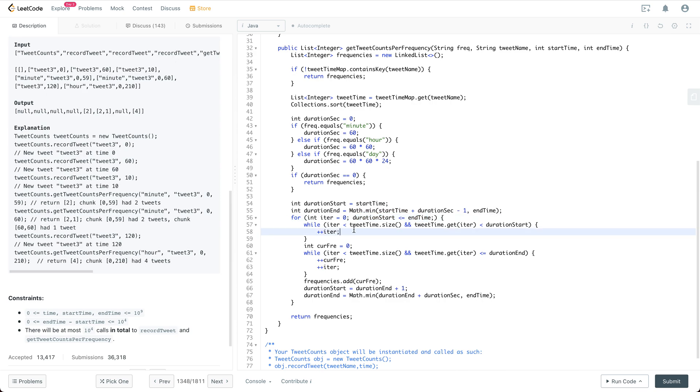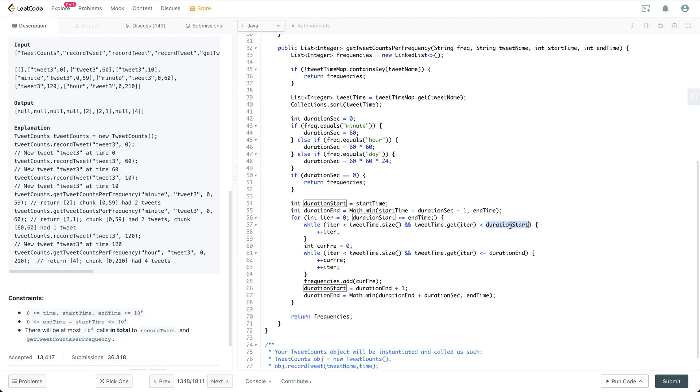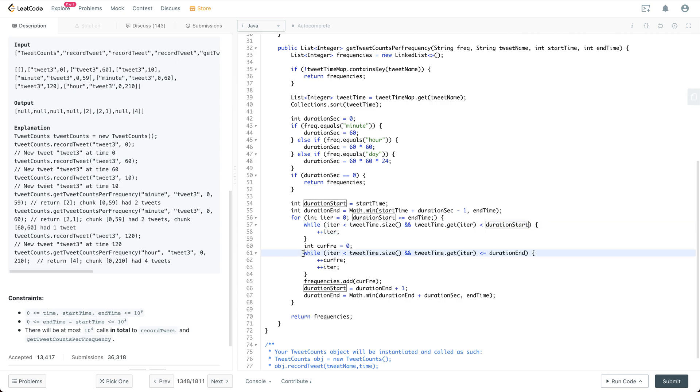So here we will try to skip anything that is smaller than the duration start. So we just keep plus plus the iter if the current timestamp is smaller than duration start. Otherwise, we are going to have a for loop.